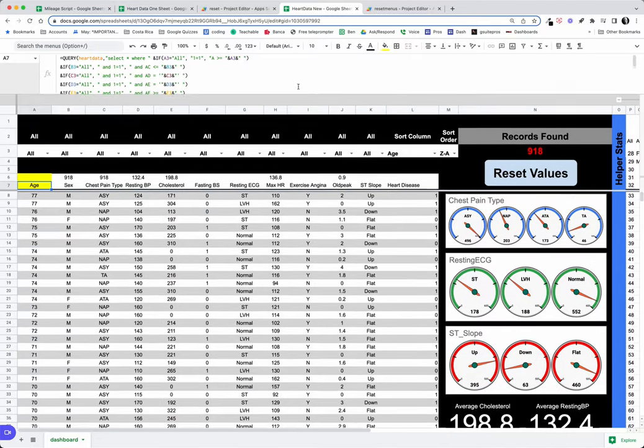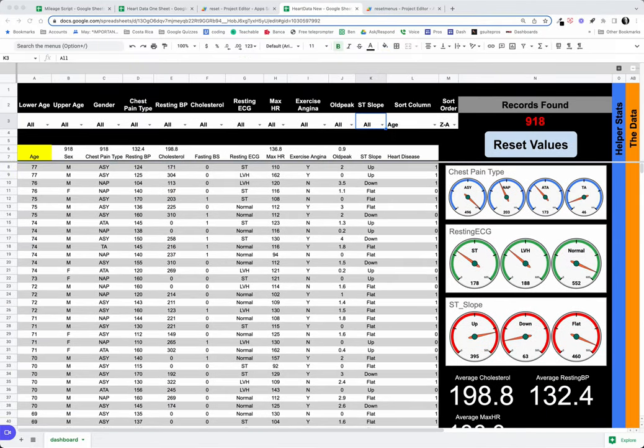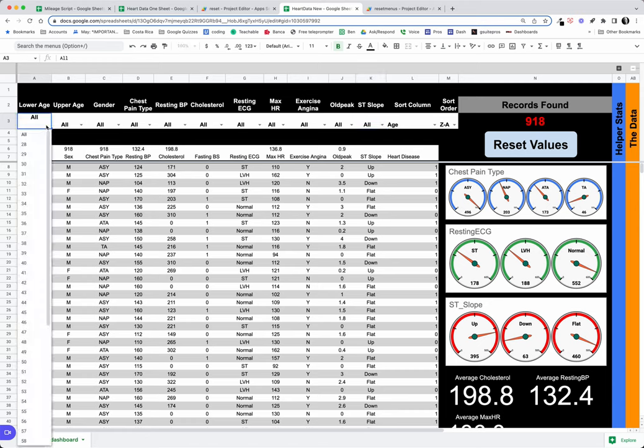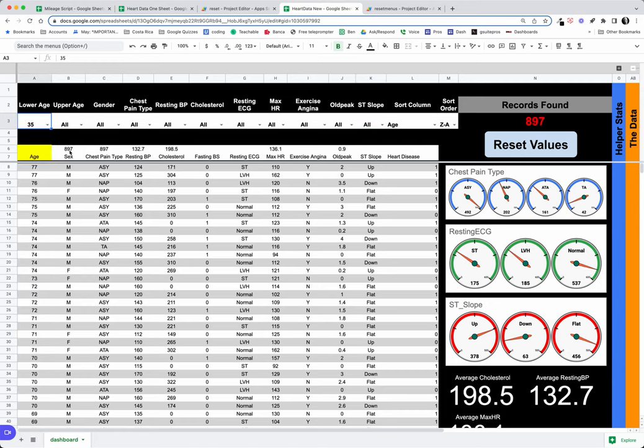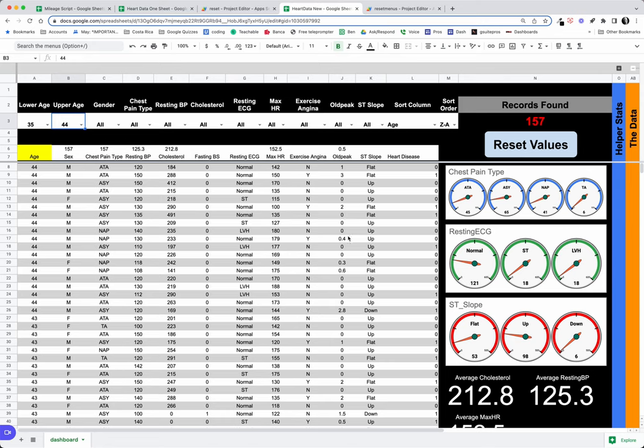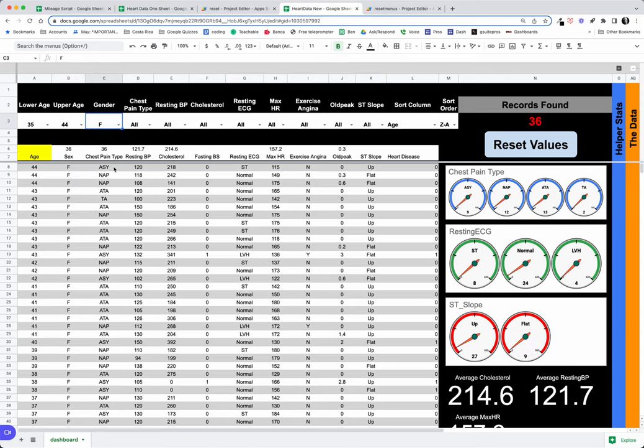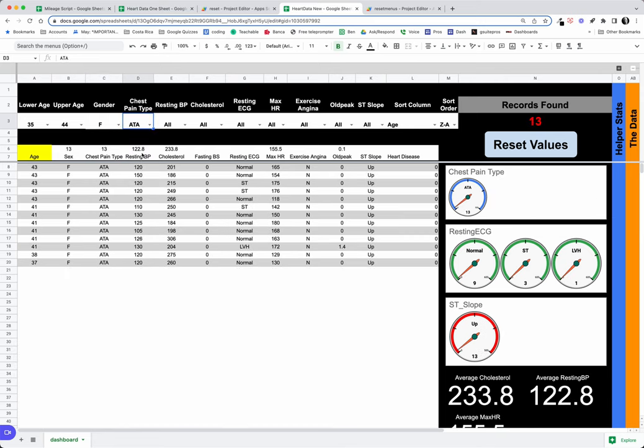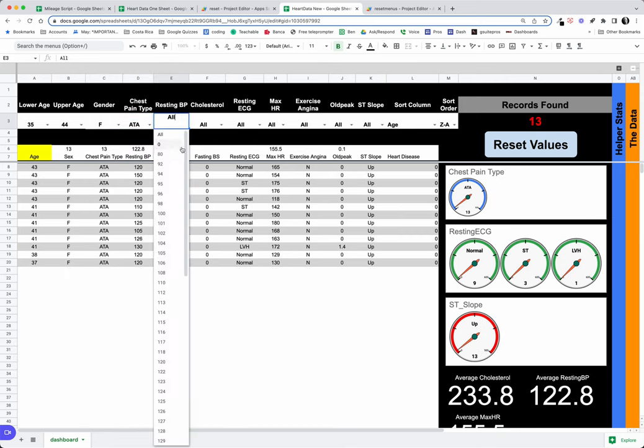So let me just show you how this works. As you use your filters here, let's say we want to start with age 35 and the upper age is 44—we can see we found 157. If we want to just look at our females, down to 36.